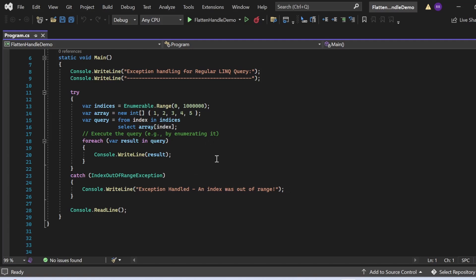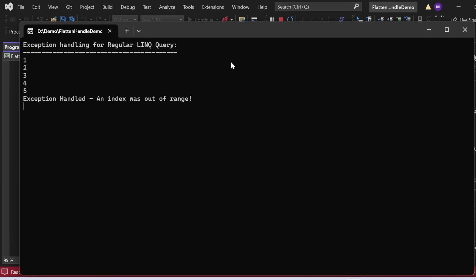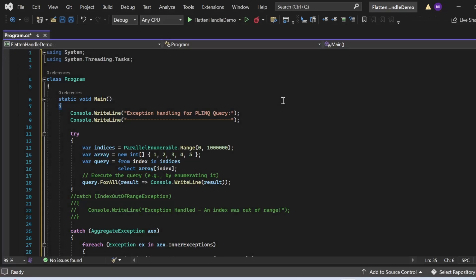Let me execute this program. The output shows: "Exception handling for regular LINQ query" printed, then one, two, three, four, five got printed. When the index was out of range, the exception was captured in the catch block and the message "Exception handled, index was out of range" was printed.